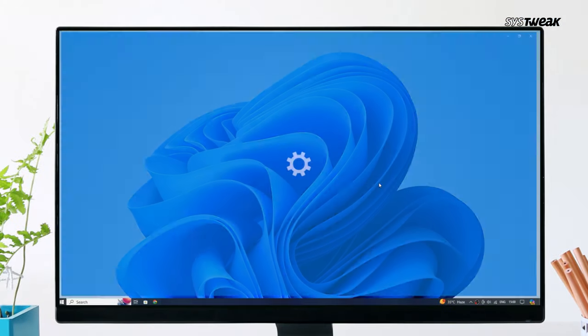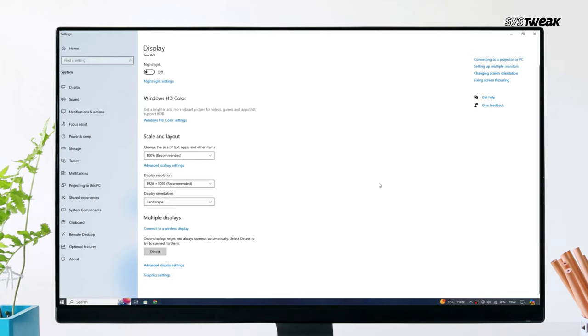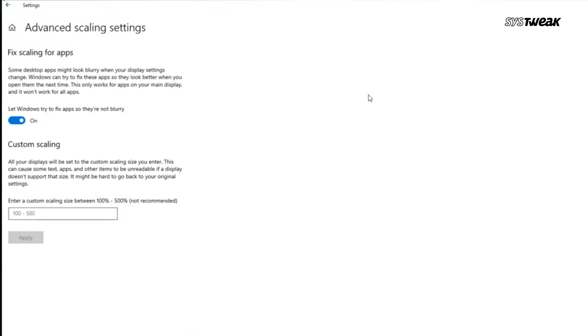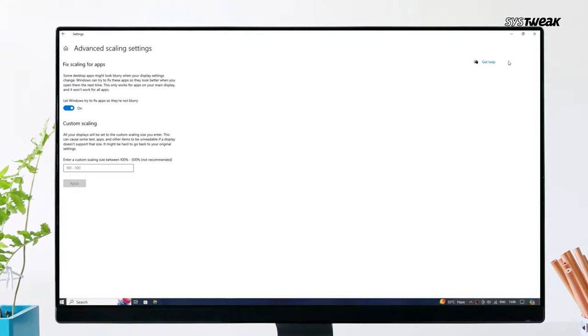Scroll down and click on Advanced Scaling Settings. Toggle the switch off and on for this option: Let Windows try to fix apps so they are not blurry to check if this fixed your issue.